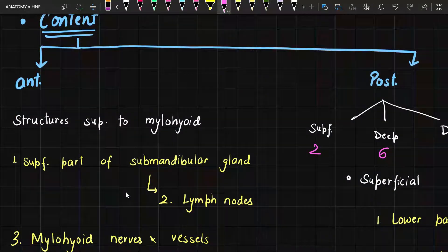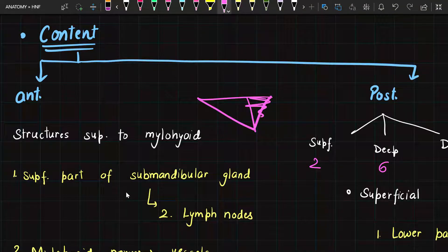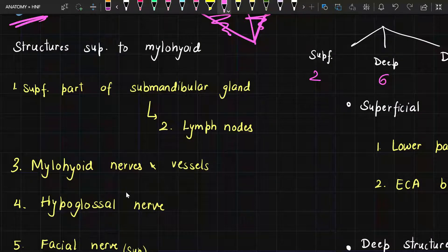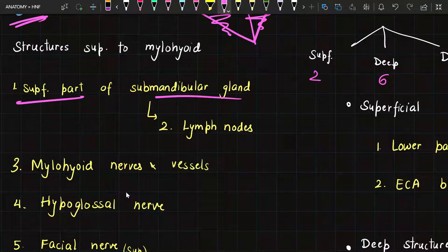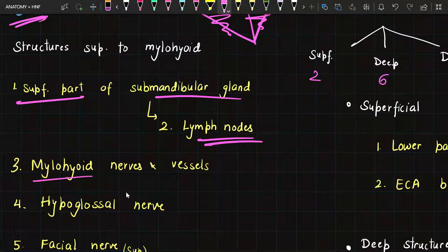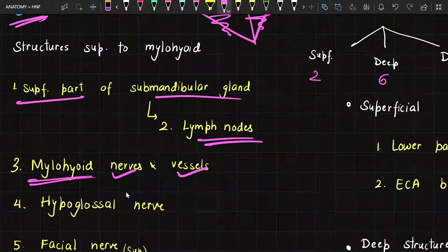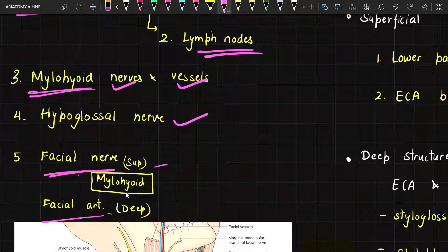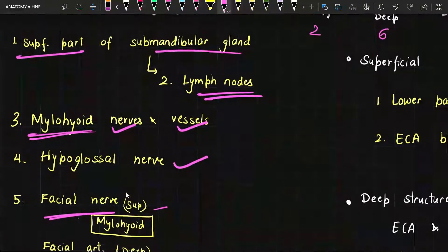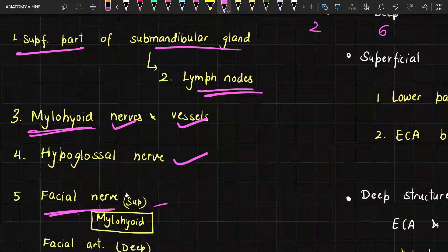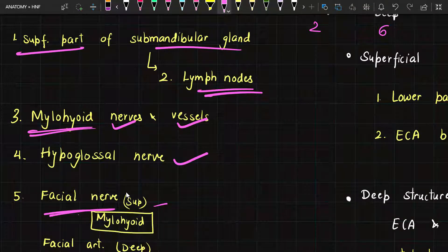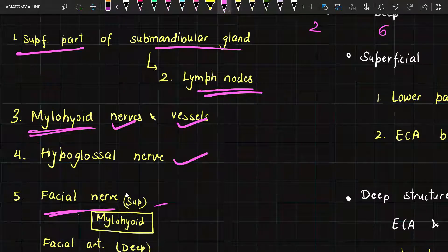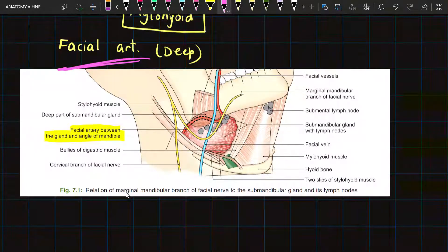The contents of this triangle are divided into two parts: the anterior part and the posterior part. Looking at the anterior contents first — superficially we have the superficial part of the submandibular gland and its related lymph nodes. The mylohyoid muscle forms the floor. For nerves and vessels, superficially we have the facial nerve, deep we have the facial artery, and we also have the hypoglossal nerve. So in total we have five anterior contents.